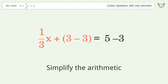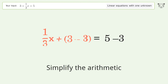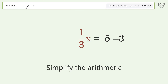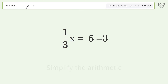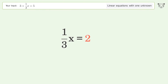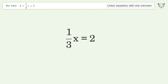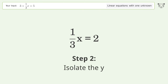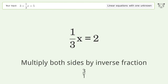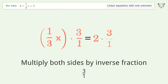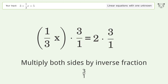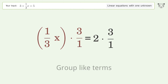Group like terms. Simplify the arithmetic. Isolate the variable by multiplying both sides by the inverse fraction 3 over 1.